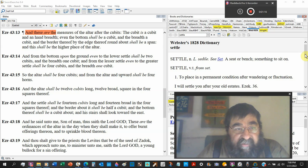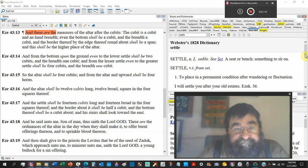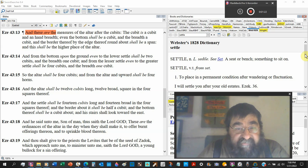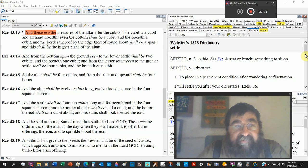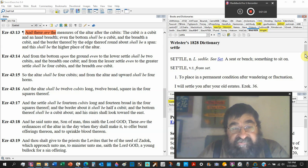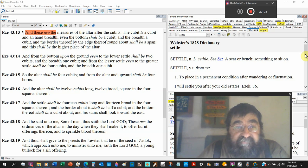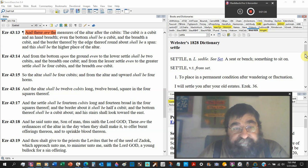And from the bottom upon the ground even to the lower settle shall be two cubits. And it's like a railing kind of edge kind of lift the hole.